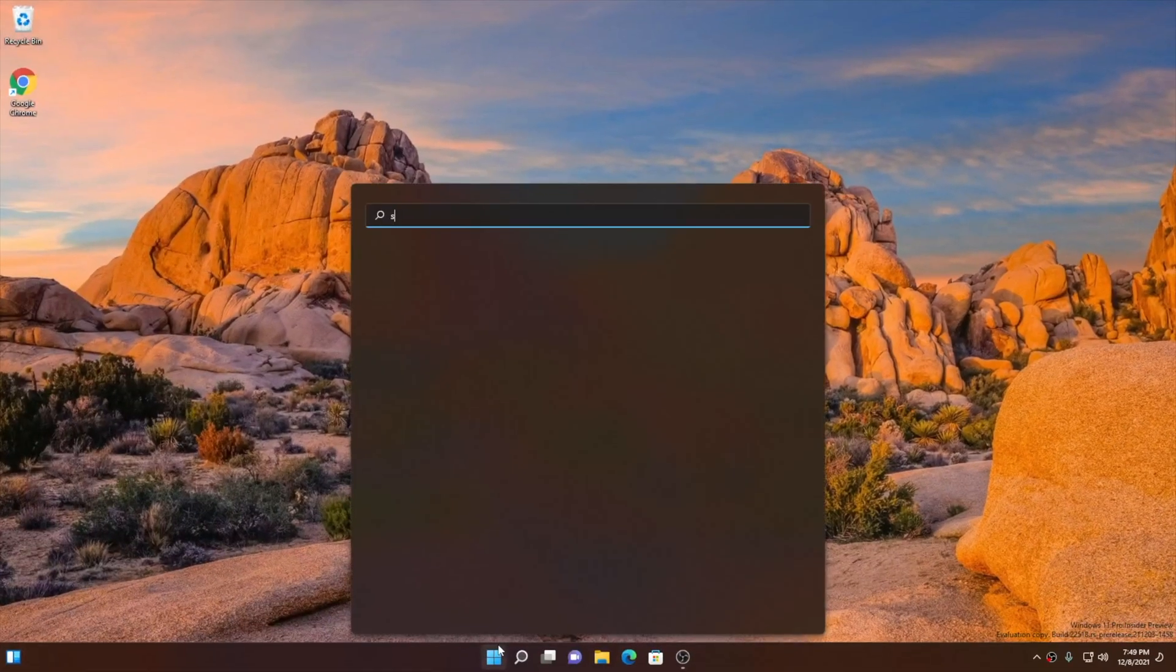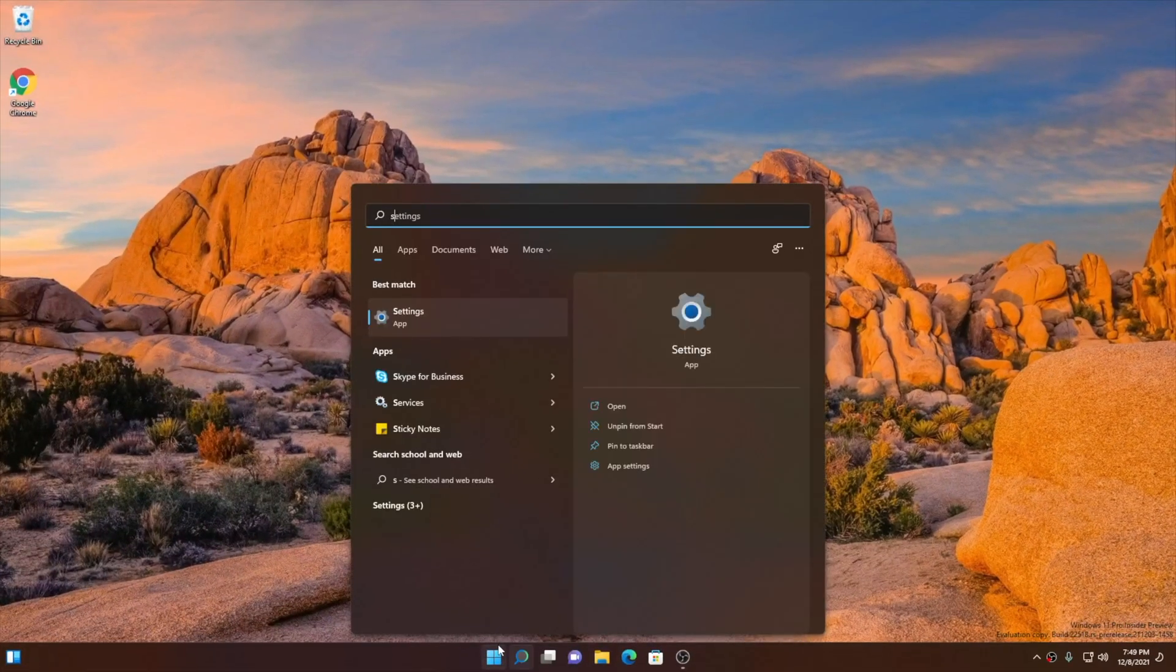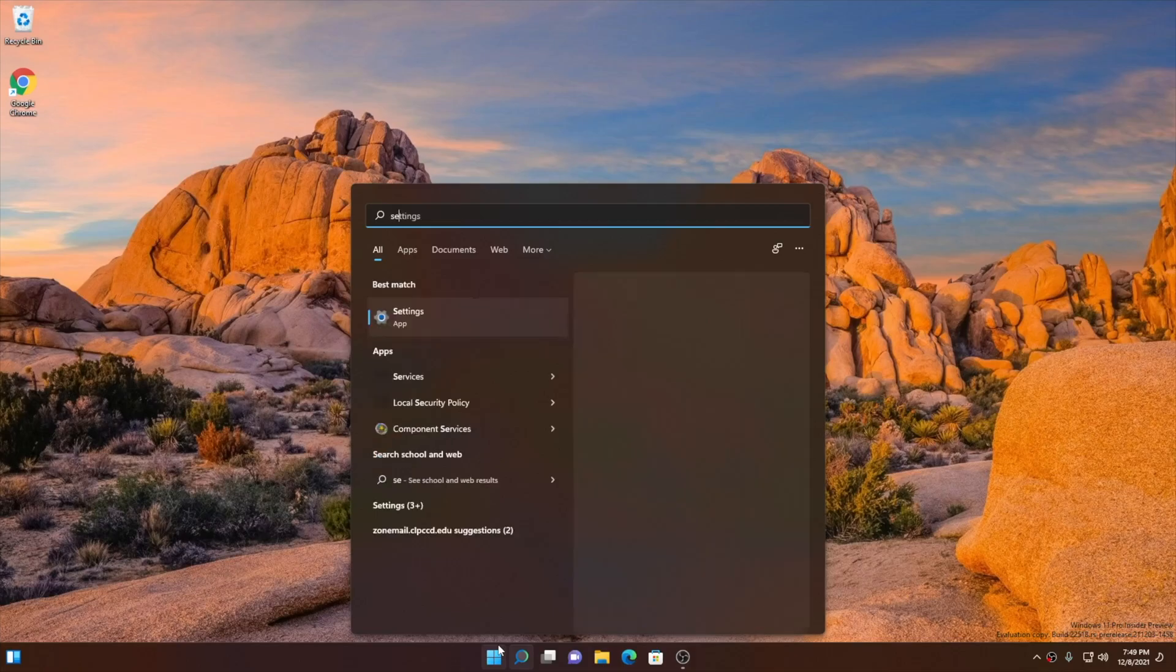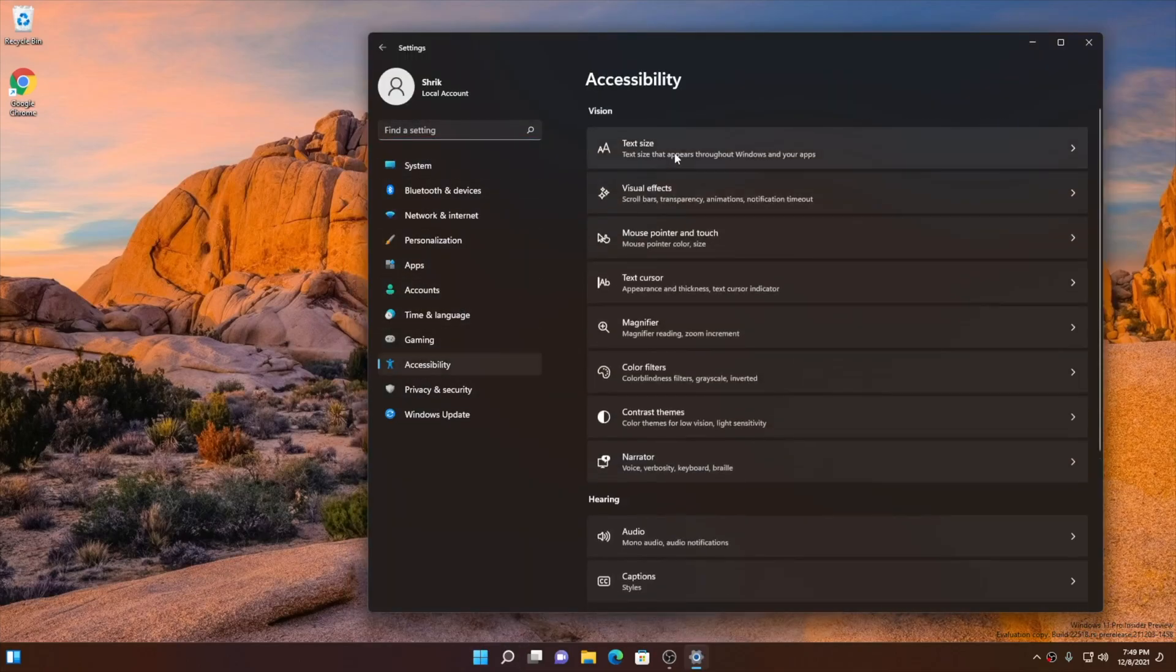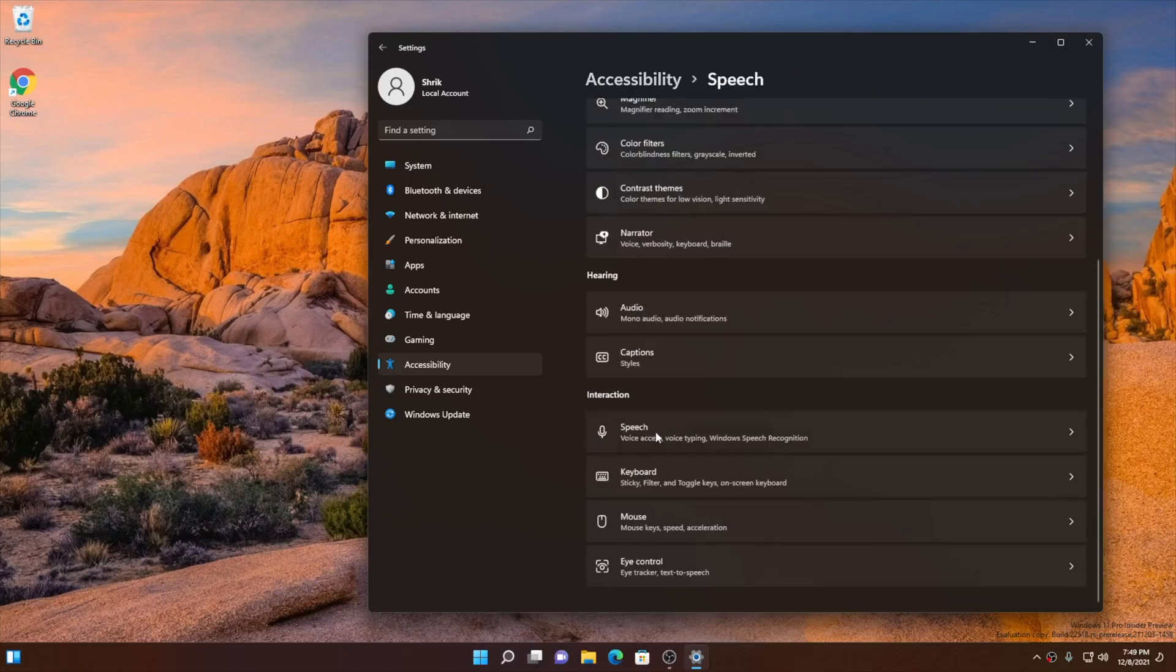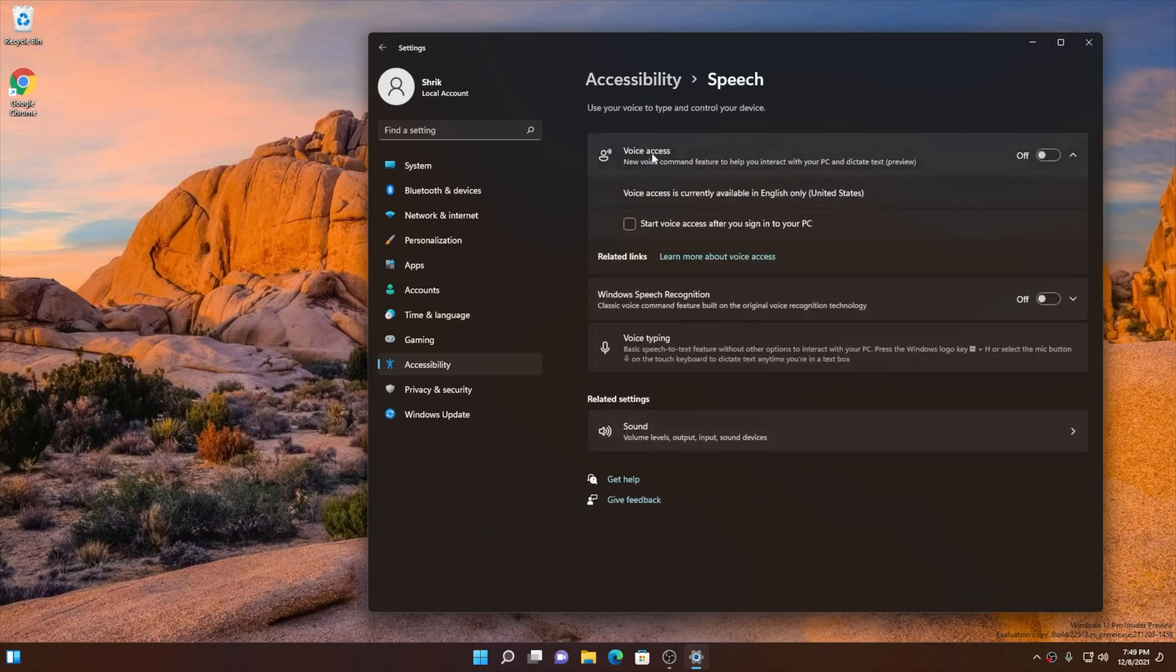Next one is voice access. Open up your settings right into the accessibility. Going into speech, you can turn on your voice access for the first time. It will prompt you to download a speech model on the device for speech recognition.